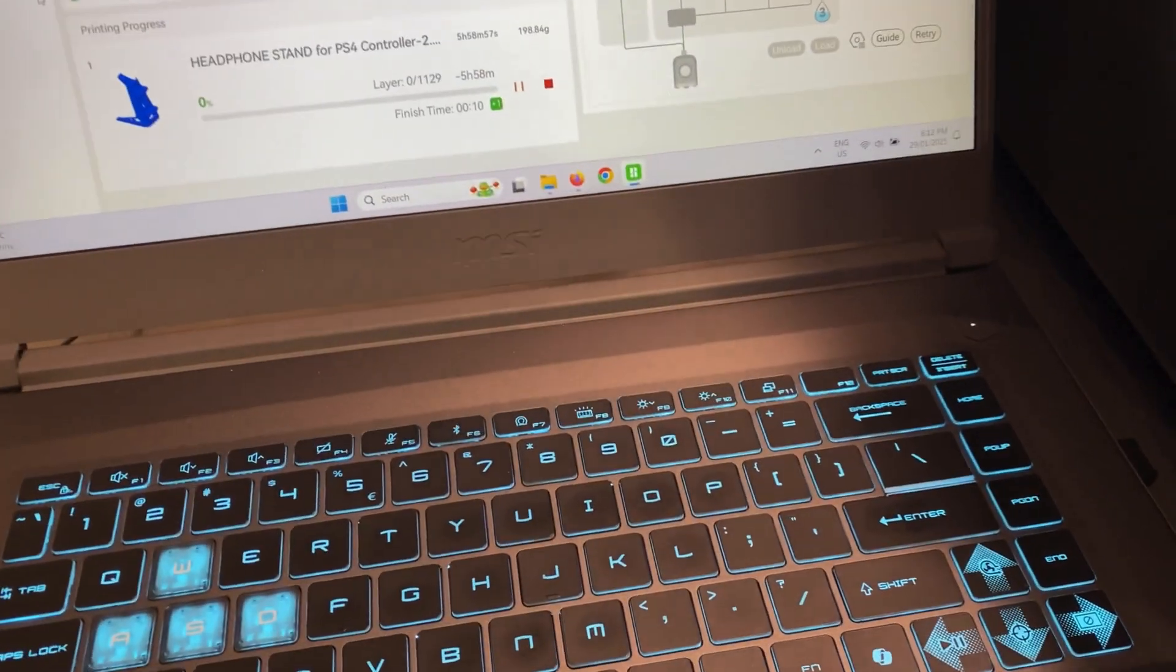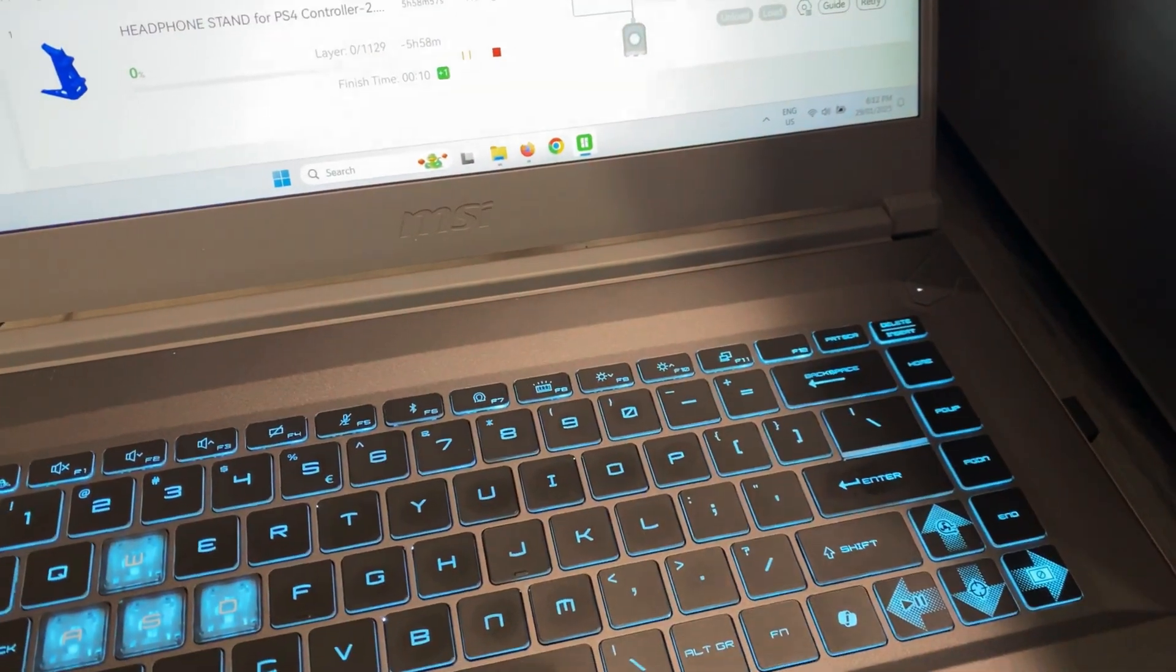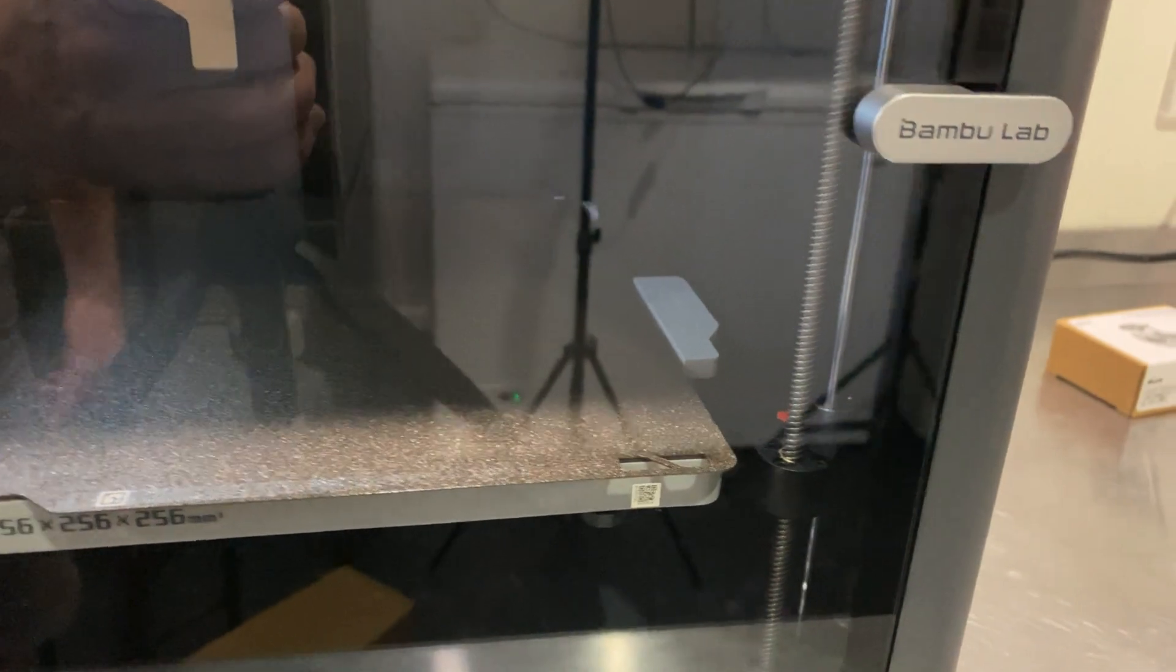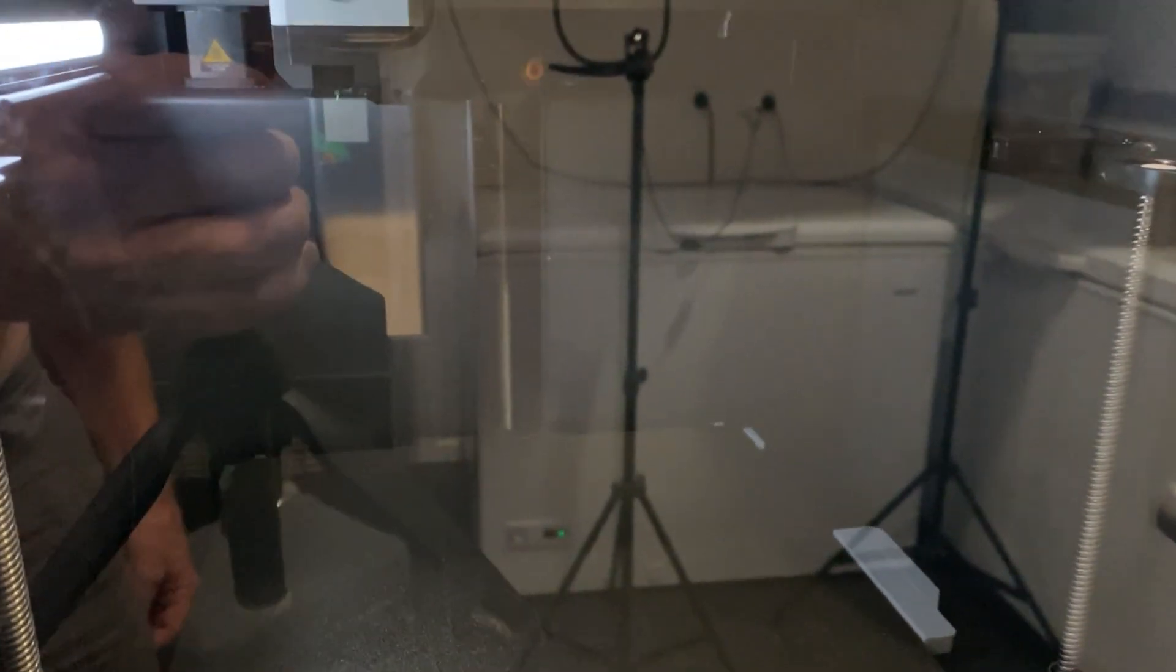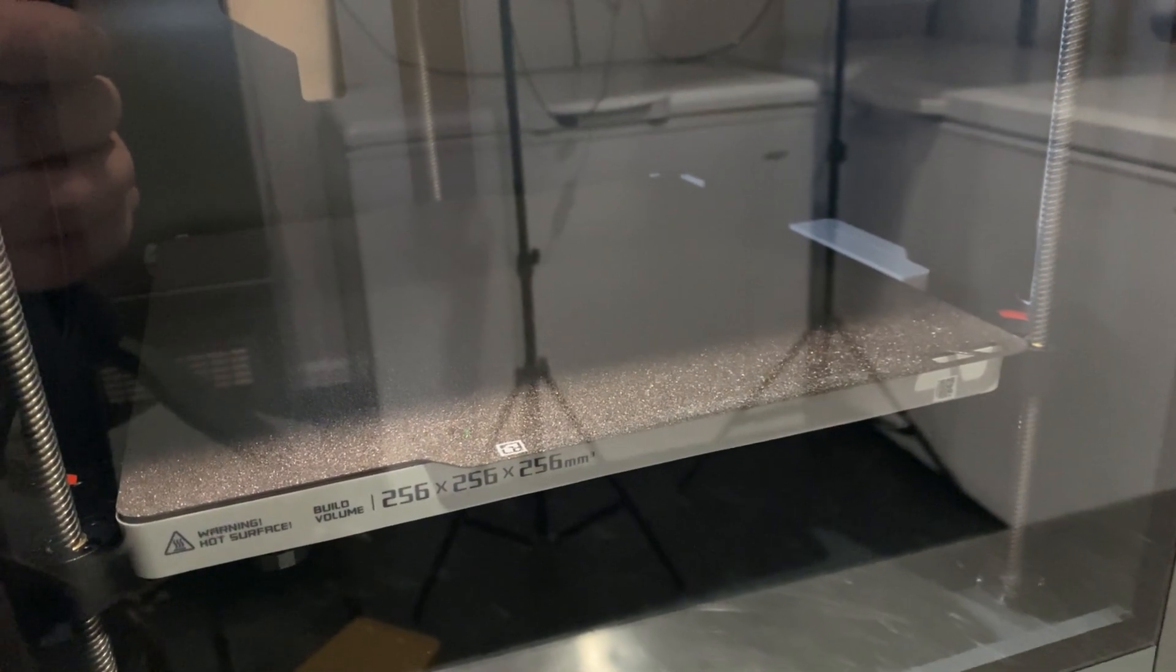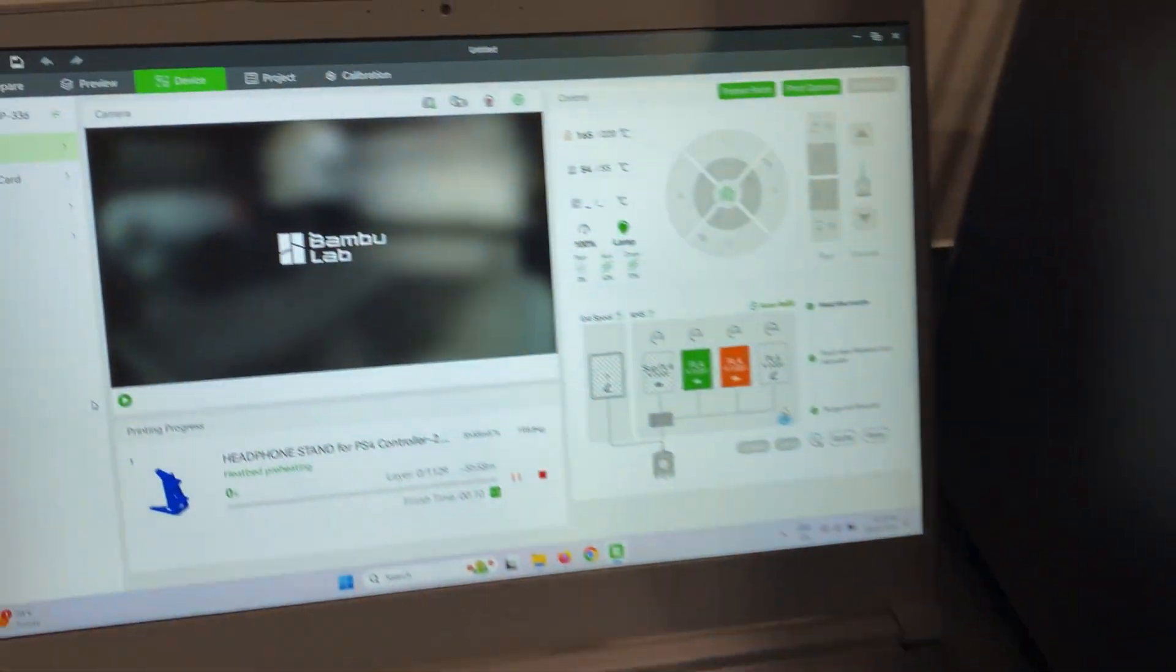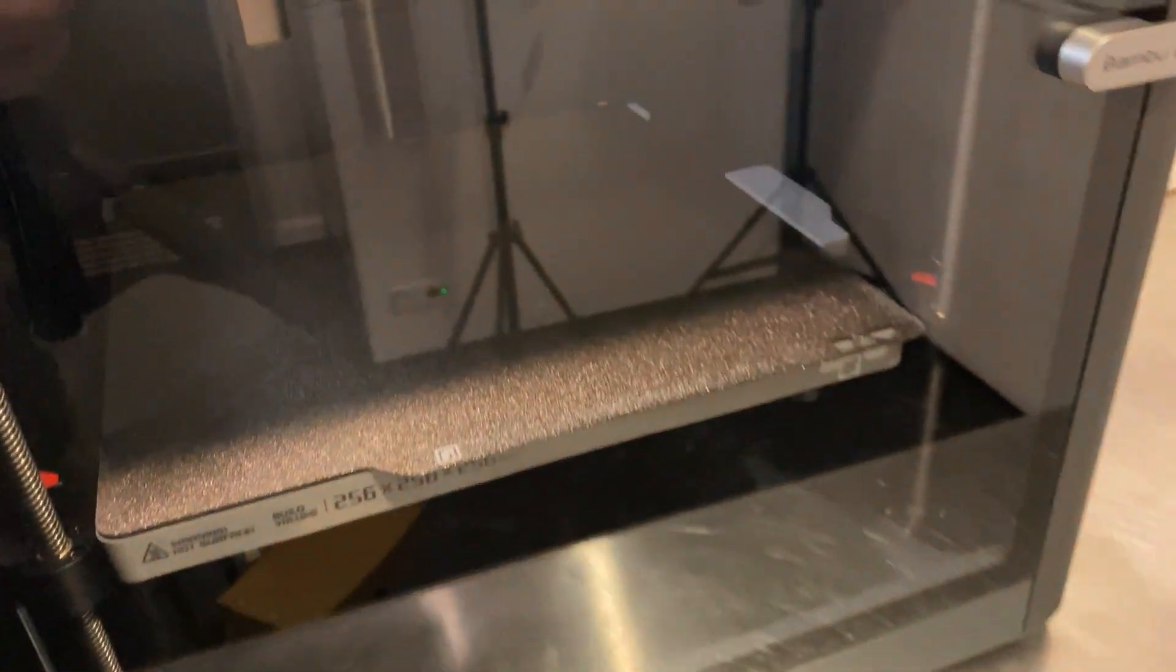It says down the bottom there the time used for the print. Everything's firing up. It'll come up and start doing the bed leveling. Check that first layer and make sure things are going to work. It's all new to me. So I'm not sure I've gone about the process the correct way. But we'll soon find out.